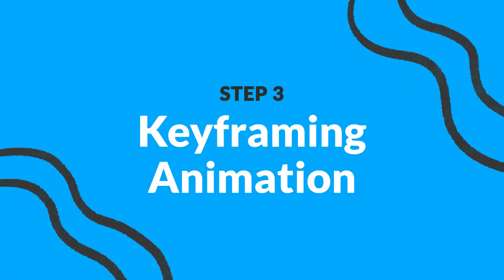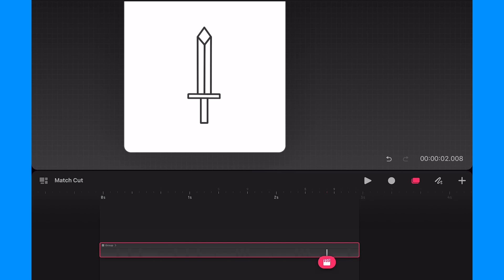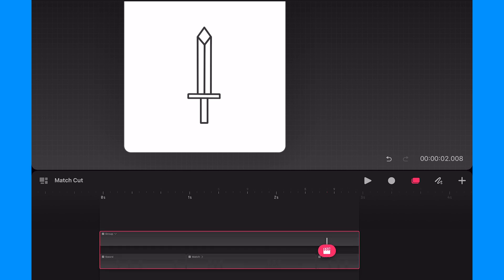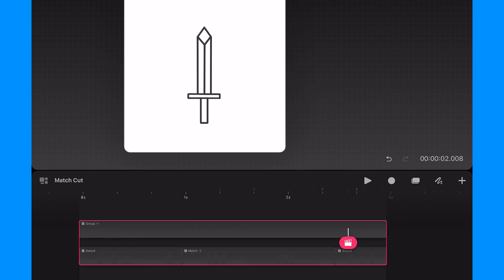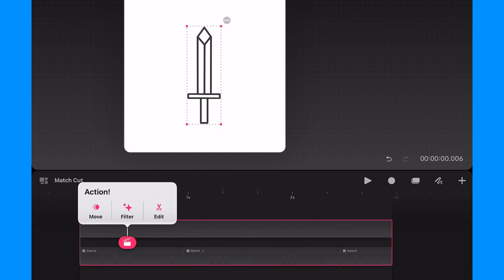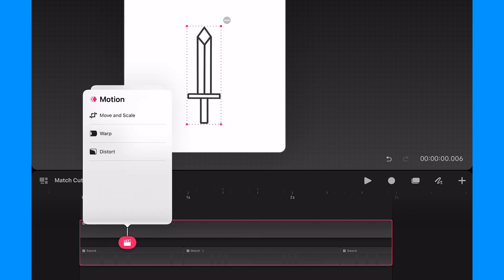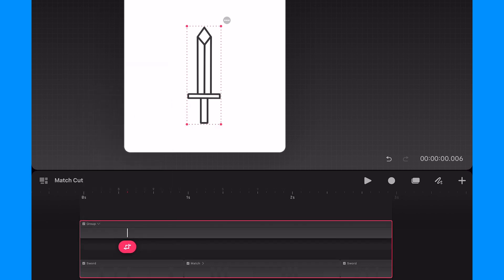The last step is to keyframe the animation. I'm going to expand the group so I can see the cuts as I place the keyframes. I'm going to start by positioning the action button around half of a second mark and I will tap on the action icon and then tap on move and scale to add a movement keyframe.